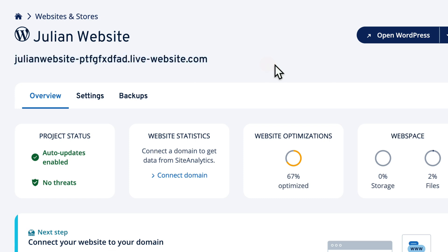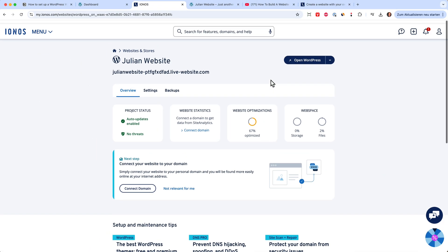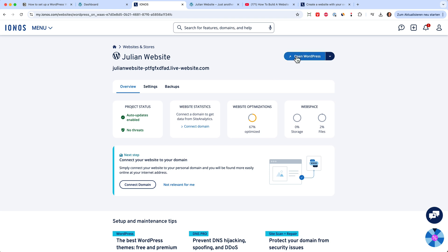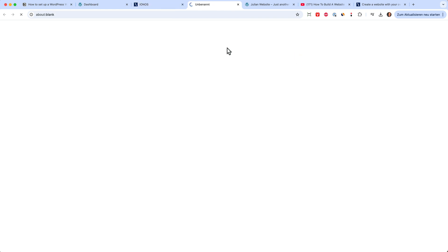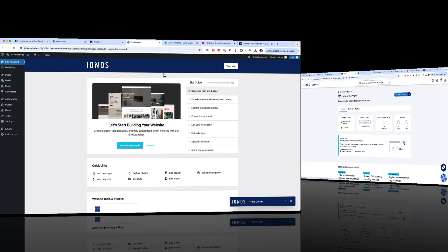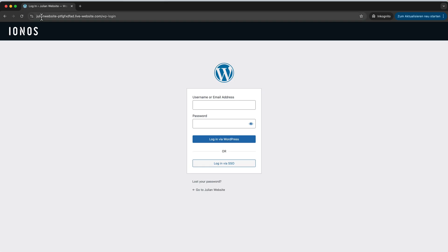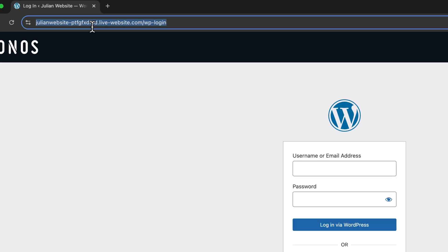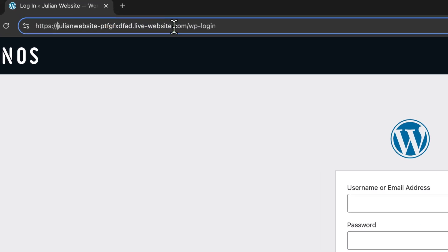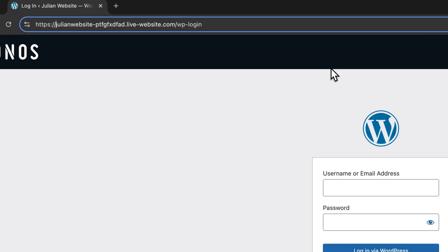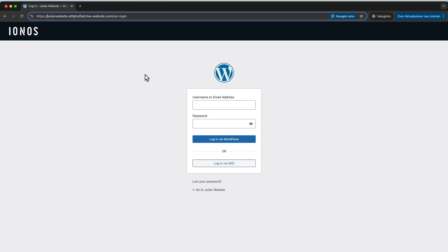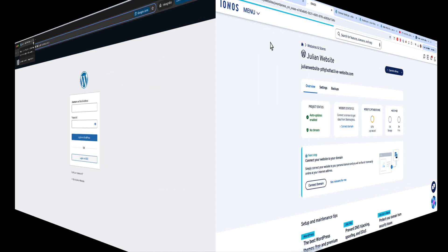When you want to access your WordPress dashboard, you can just click here on open WordPress. And then this will bring you back to the WordPress website. Or you simply type in your domain, which is my dummy domain here, and then website.com slash wp-admin. And it will bring you to this WordPress login page where you can enter your email address and your password. And you will be automatically signed into your WordPress website.